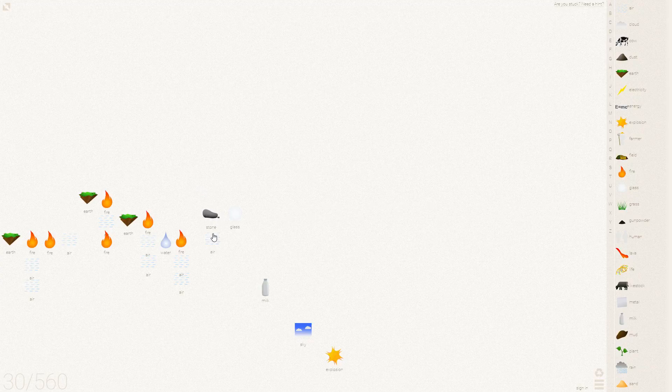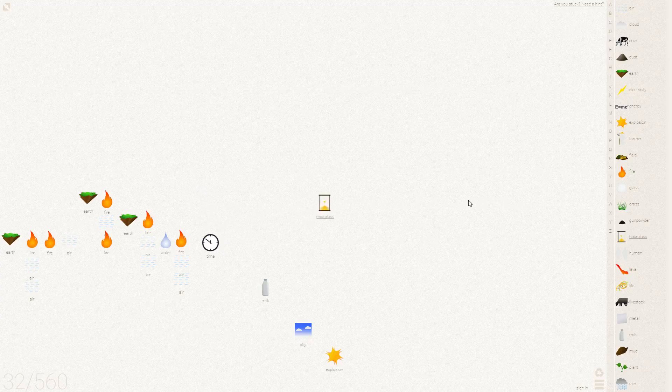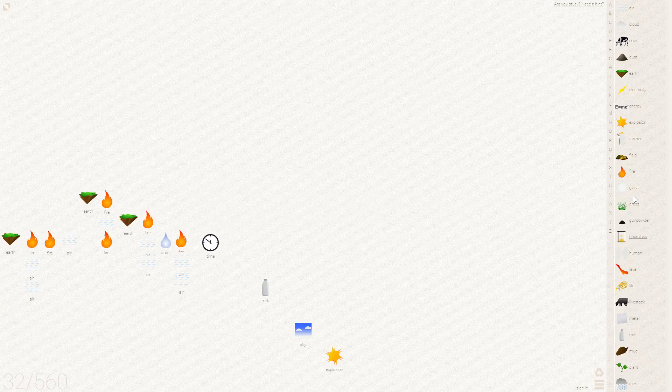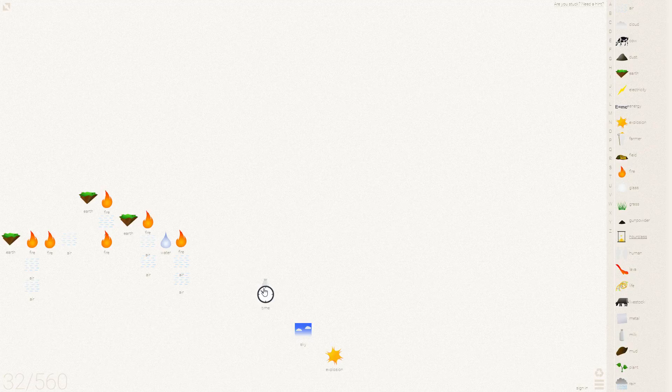Now this glass we need to add to some more sand. So lava, air, air. Sand and glass gives us the hourglass that we don't need. Plus the time. Now milk left out for too long gives you cheese.